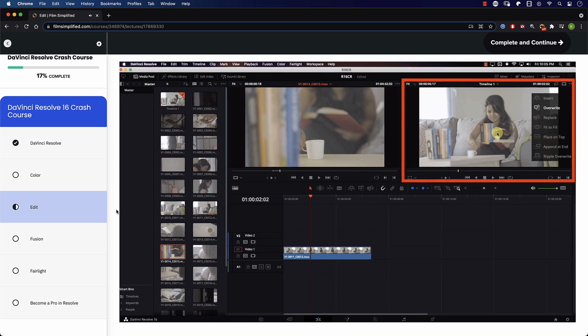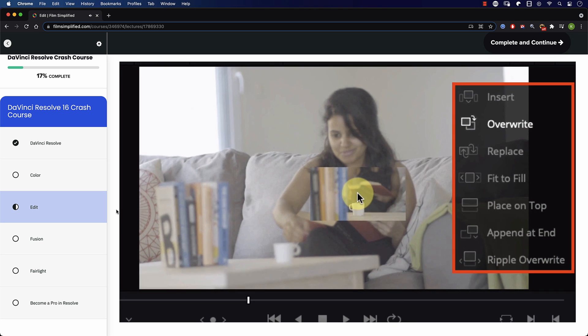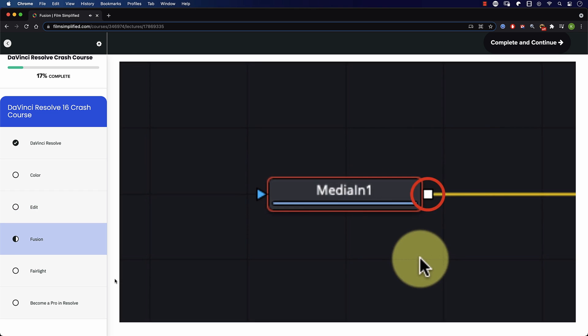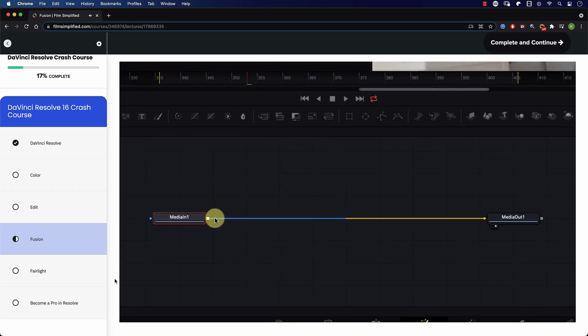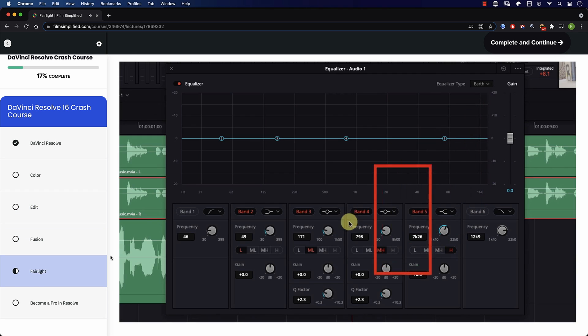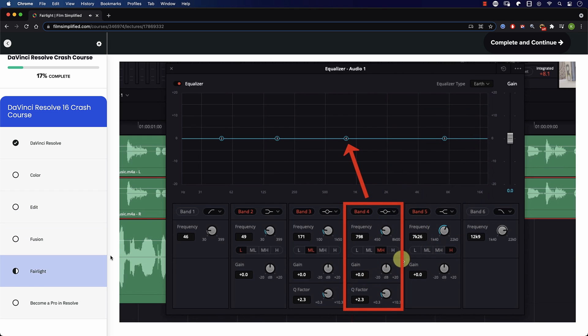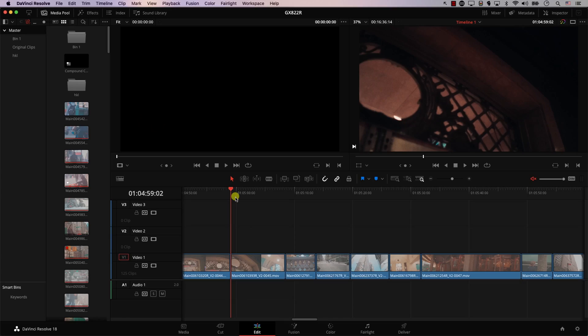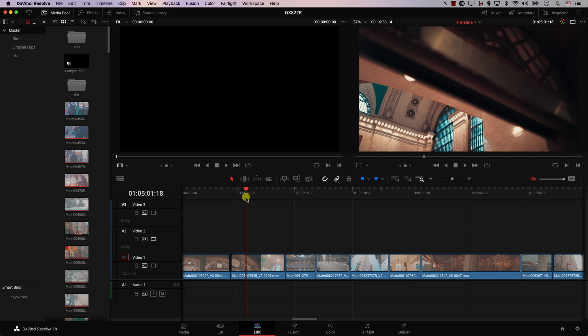Speaking of Resolve, if you're a beginner interested in learning how to use it, you'll love our free crash course that teaches the basics of every tab in Resolve. Simply go to filmsimplified.com and sign up for free.